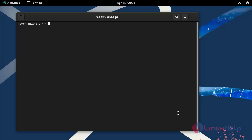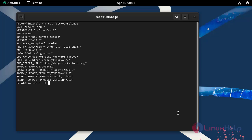First I am going to check the OS version by using the following command. Now I am using Rocky Linux 9.3.